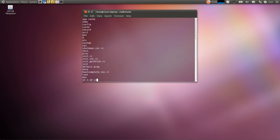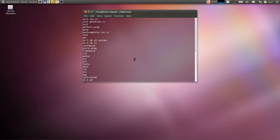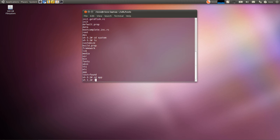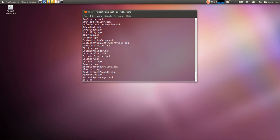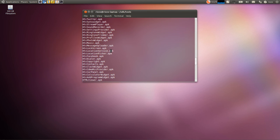Let's cd into system here. And let's hit LS again. And as you can see, there's the app directory. Let's cd into my app directory. And here's all the apps in my system directory here on my phone.